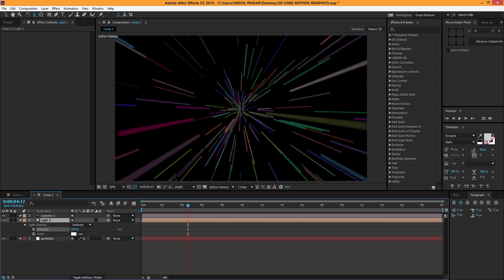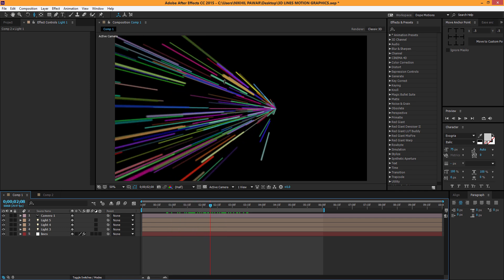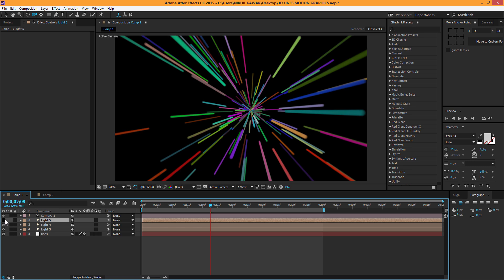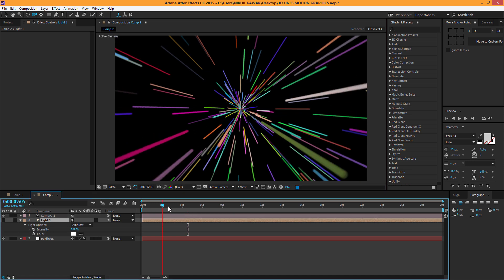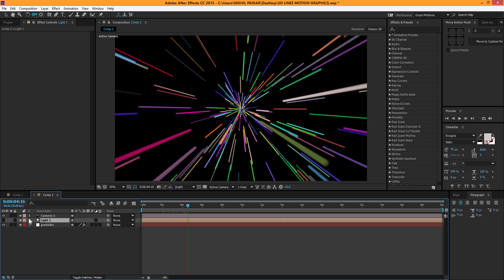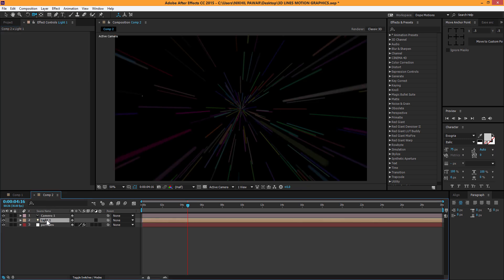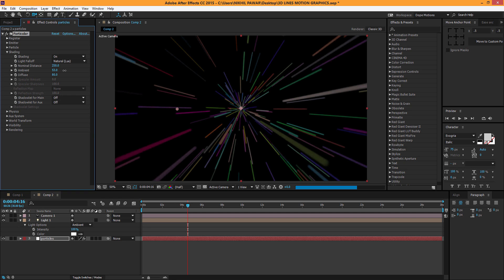One more thing you can do is add a Point light to create a cool background. In the settings I have three types of lights, and they do make a subtle difference. I like to keep the ambient intensity at 100 and control the intensity from the light itself so you have more control. A little subtle light looks good here.